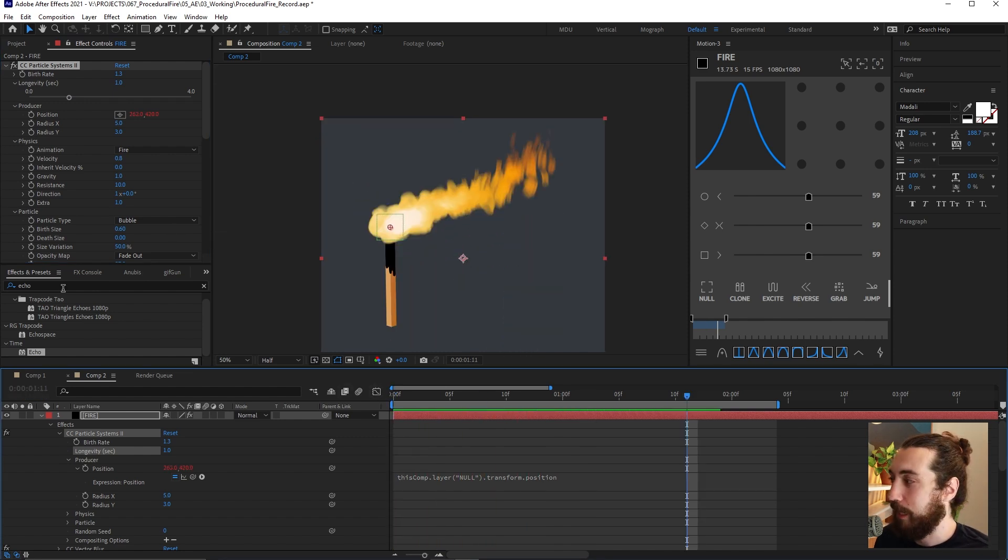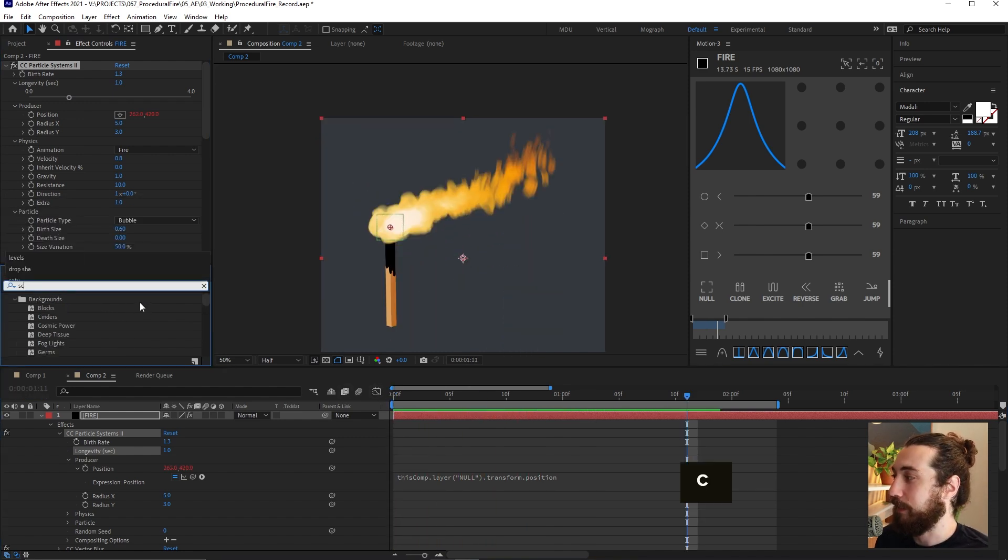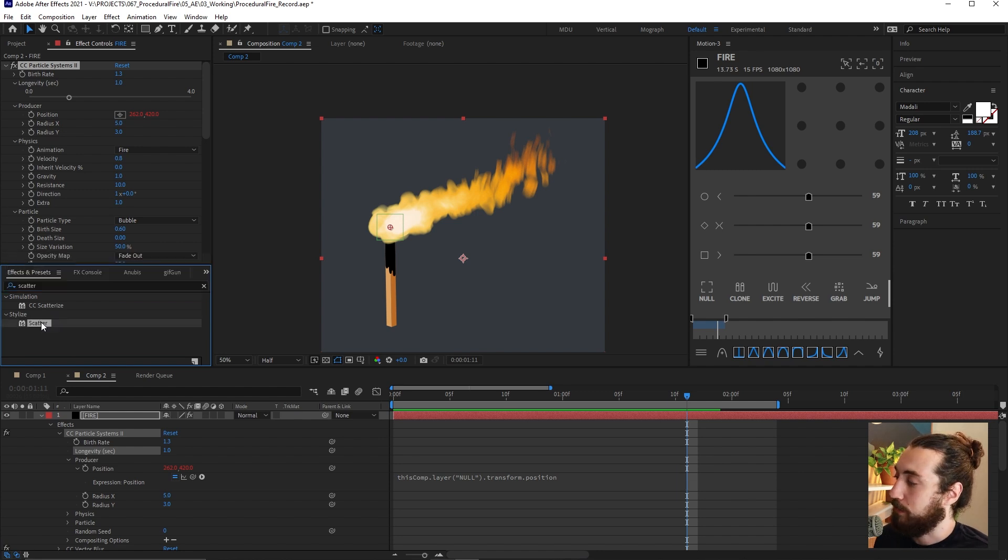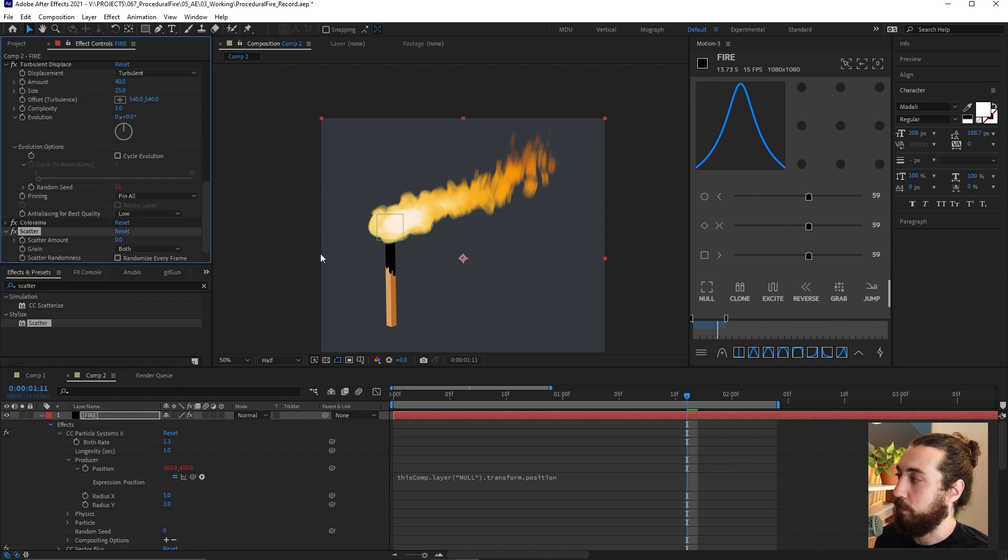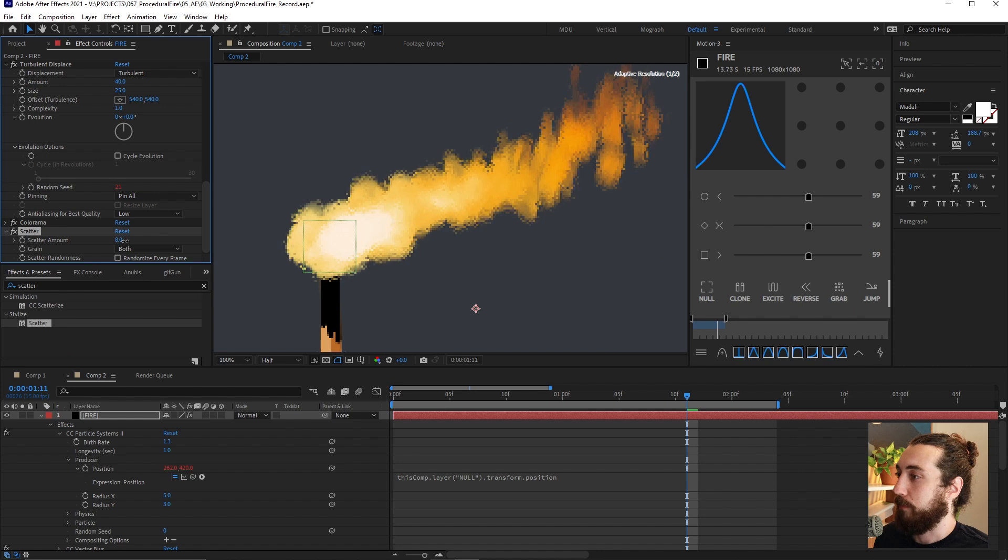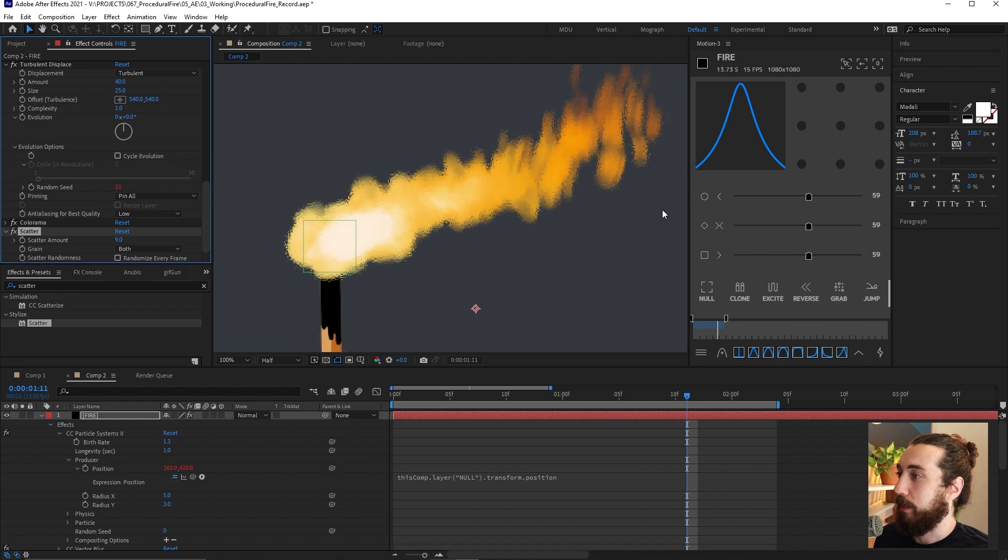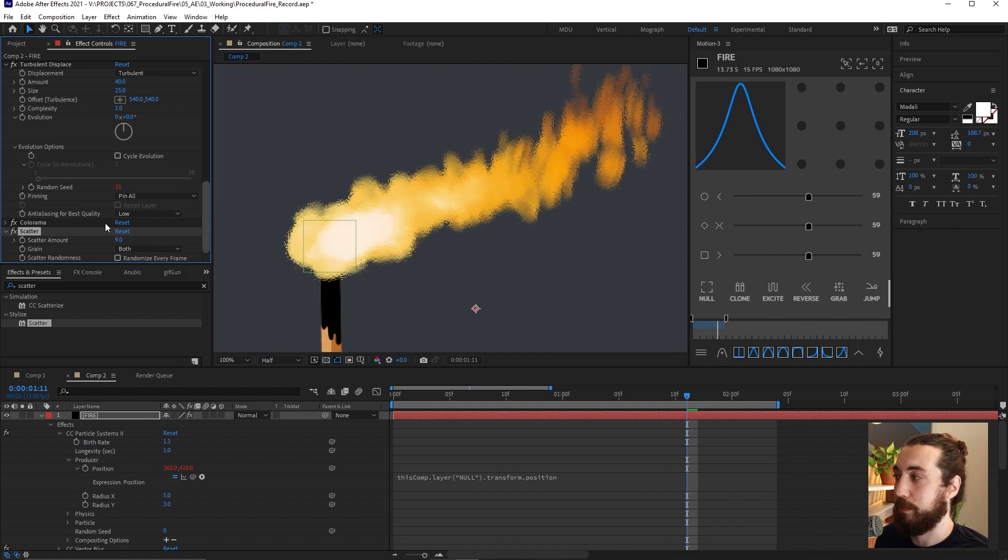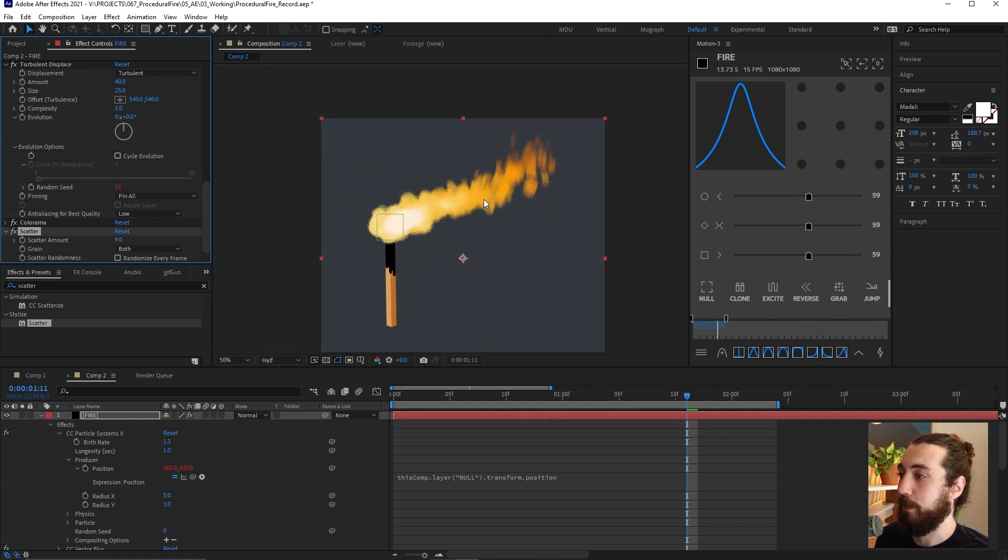And then one more thing I like to add stylistically is a scatter. This can totally be your choice if you like to add this or not. And I'm just going to bring up the scatter a little bit. And this kind of adds just some kind of pixelation to it, which I think is a cool effect. I'll leave it on for now.